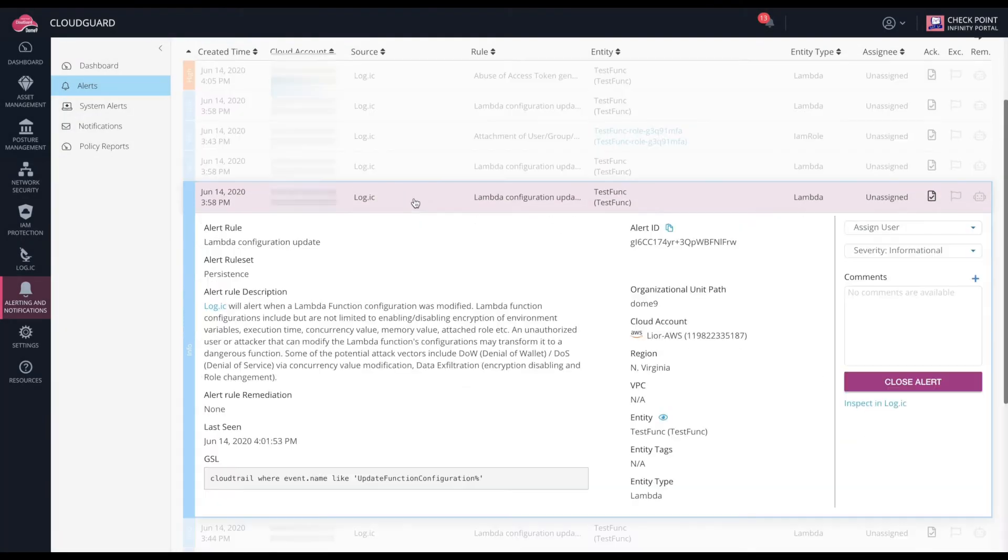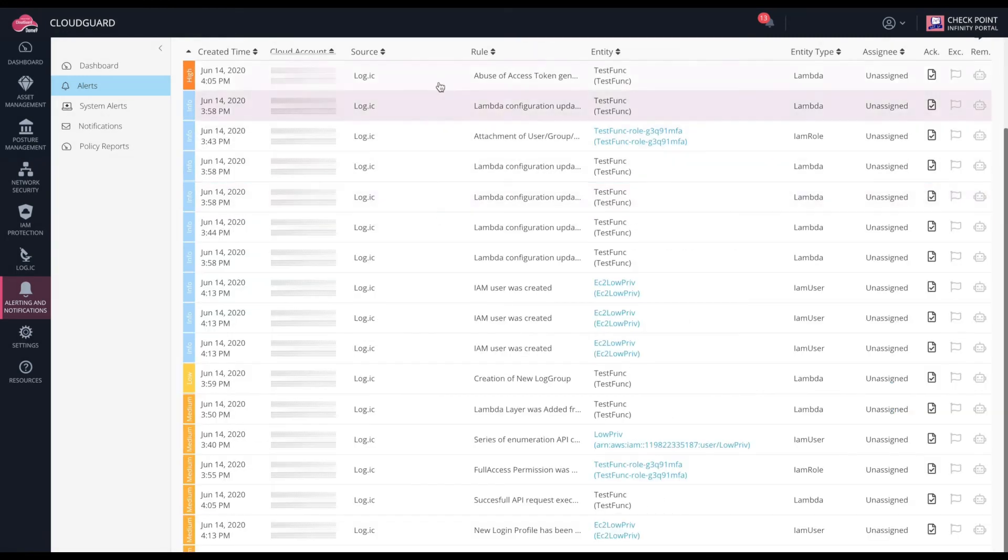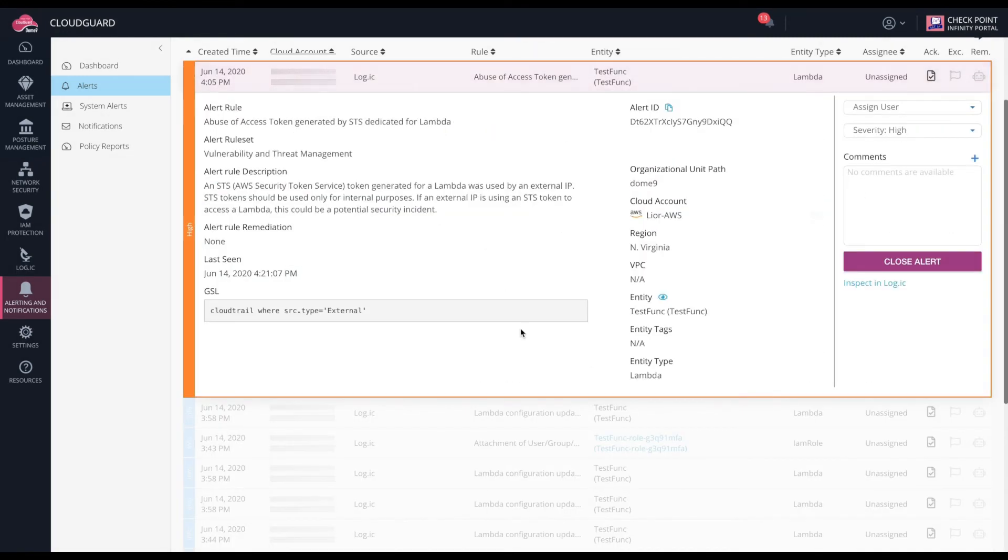There will also be an informational alert generated that just lets you know that the Lambda configuration was updated on that same function.